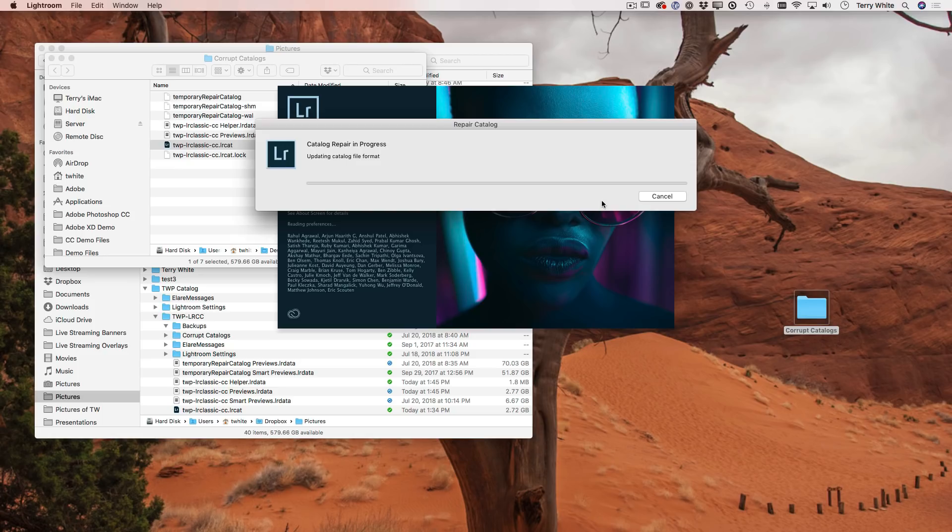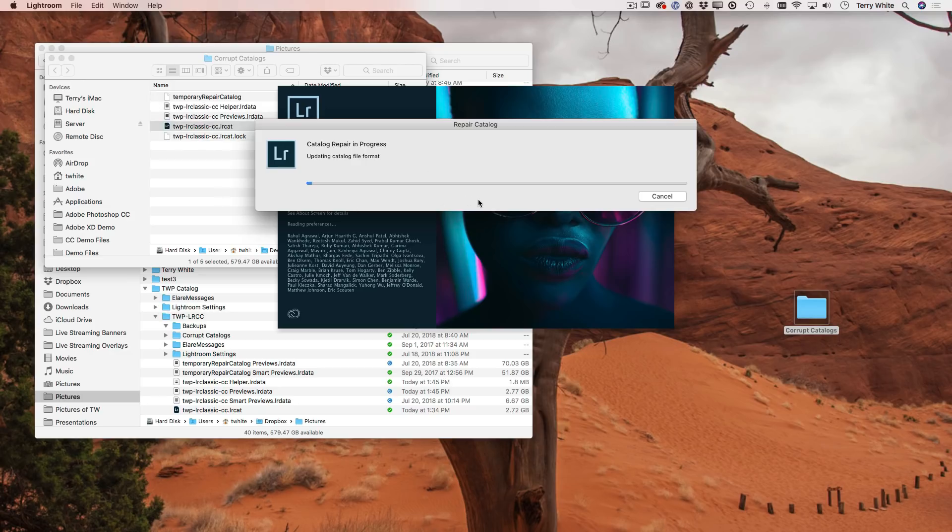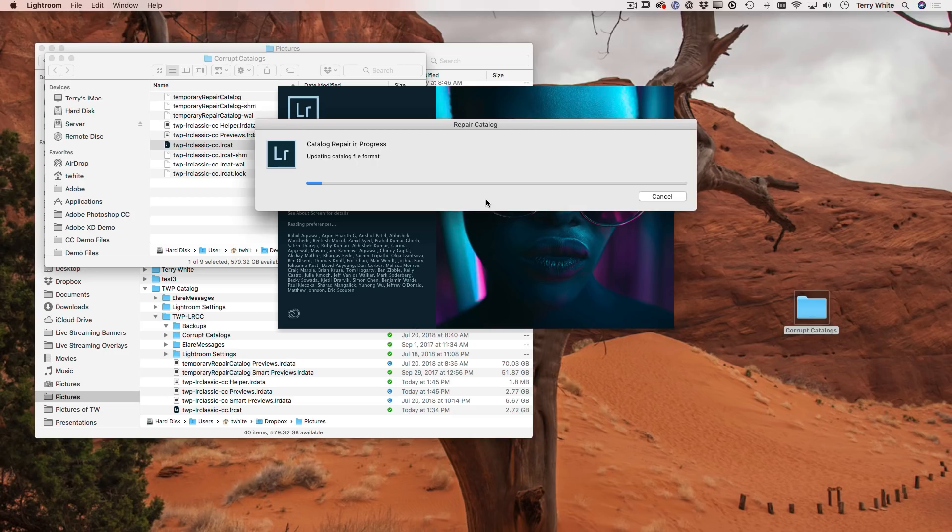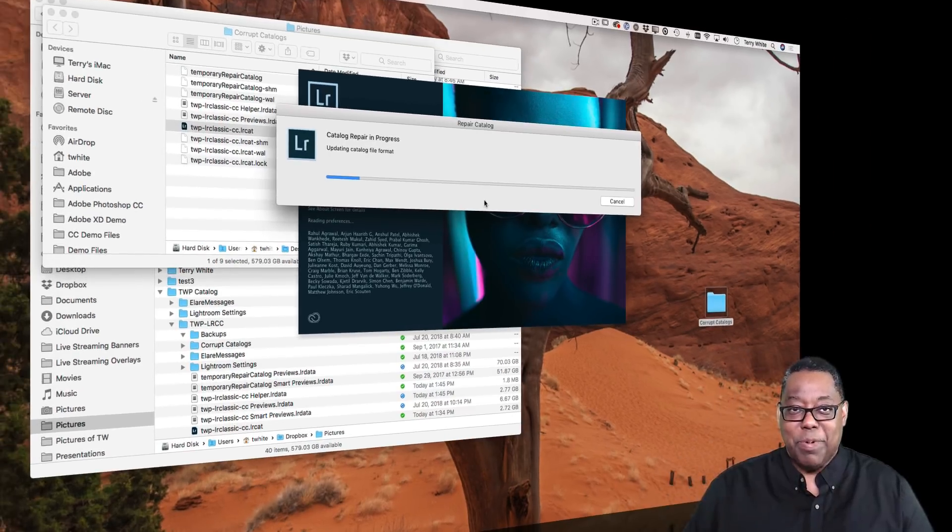So I'm going to go ahead and click the repair catalog. Again, this can take a while. So we'll skip ahead in the video so you don't have to watch that. But I can see all the stuff that it's doing over here in the background in the file system. It is doing the repair and updating the catalog in the file format. But just to let you know, it did do the repair properly. I'm now on a repaired catalog.